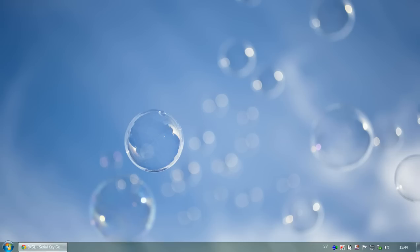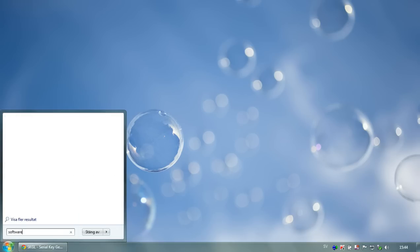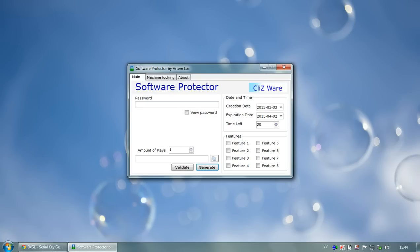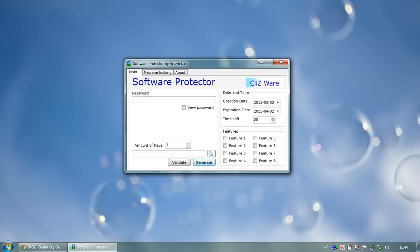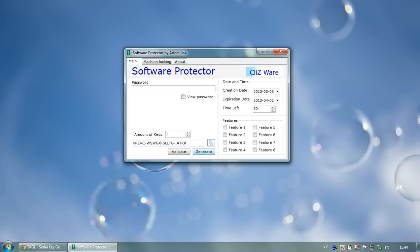Hello and welcome to this tutorial about Software Protector. In this video we're going to look at key generation — specifically identical key generation. Let's start Software Protector; the download link is provided below this video. You can see there's a generate button, and once you press it — pressing it multiple times — the keys you get are identical, so you won't get any duplicates.